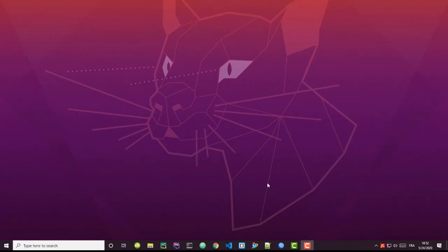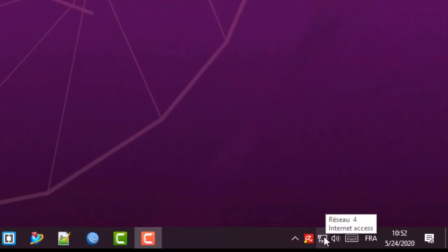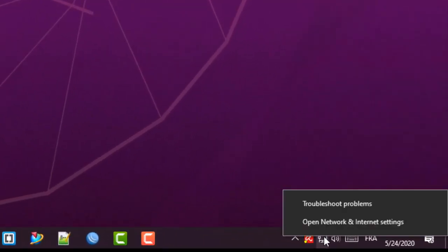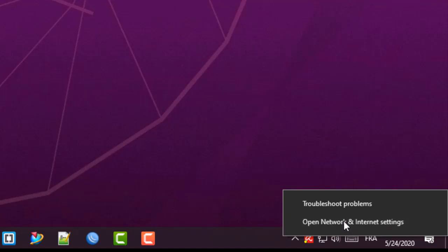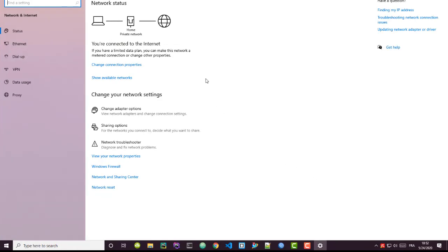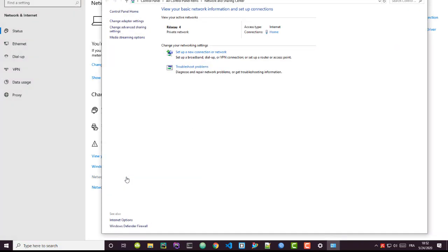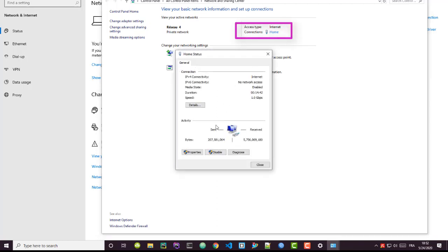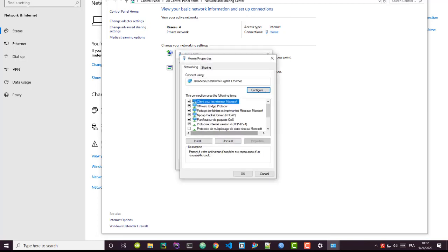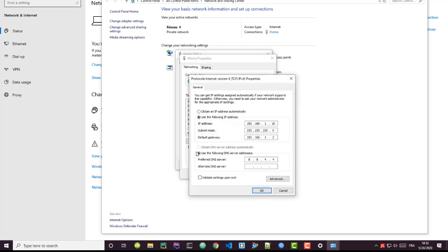Normally when you want to change your computer IP address, I go here in this network, right-click and open Network and Internet settings. I get this window and I go here to Network and Sharing Center. Here I can see my connection, so my connection name is Home. I click on it and I can go to Properties.